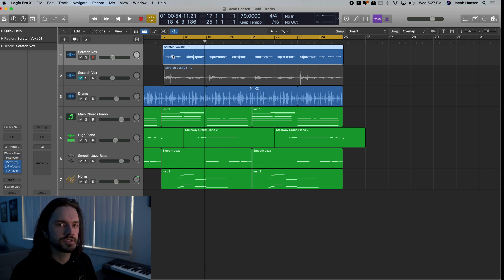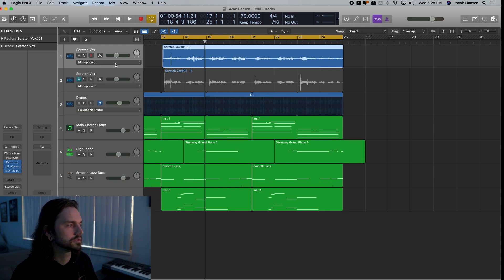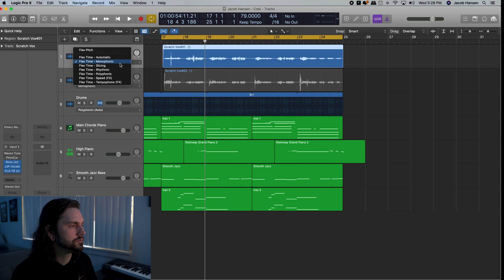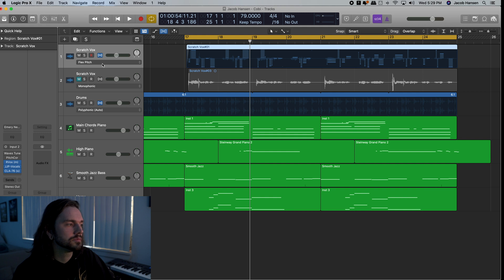So inside of Logic, there's a free manually tuning feature. So if you hit this little icon up here, you can drop down in this menu, and here's Flex Pitch. So it'll analyze it for a second once you enable Flex Pitch here.